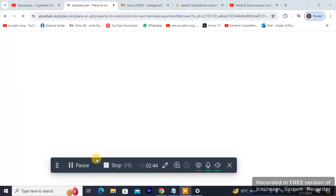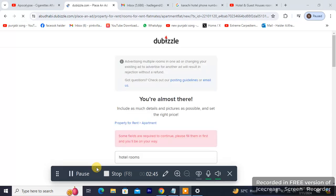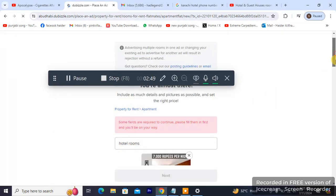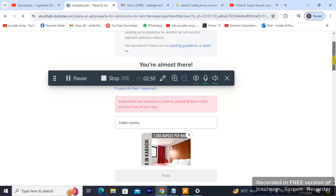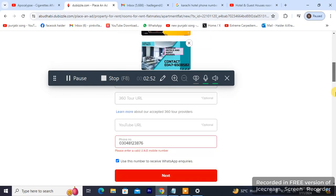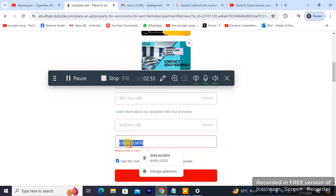Some fields are required to continue — please fill them in first. So what are the required fields? It's asking for a number from the UAE, and I don't have a UAE number.